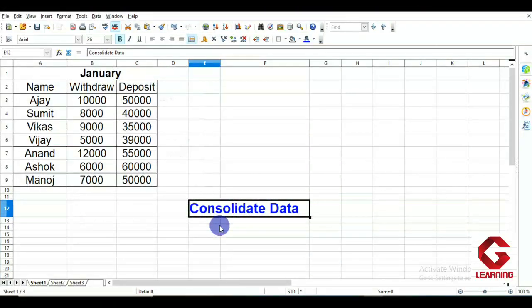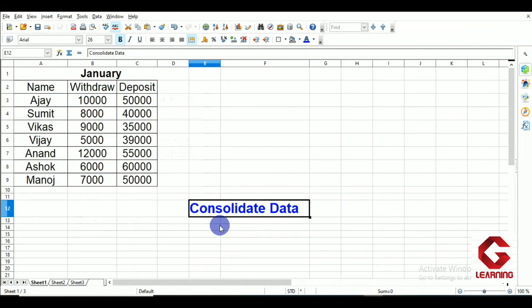Hello everyone. In this video I am going to explain the function of the Consolidated Data option of OpenOffice Calc. This is the first topic of Unit 2: Electronic Spreadsheet.